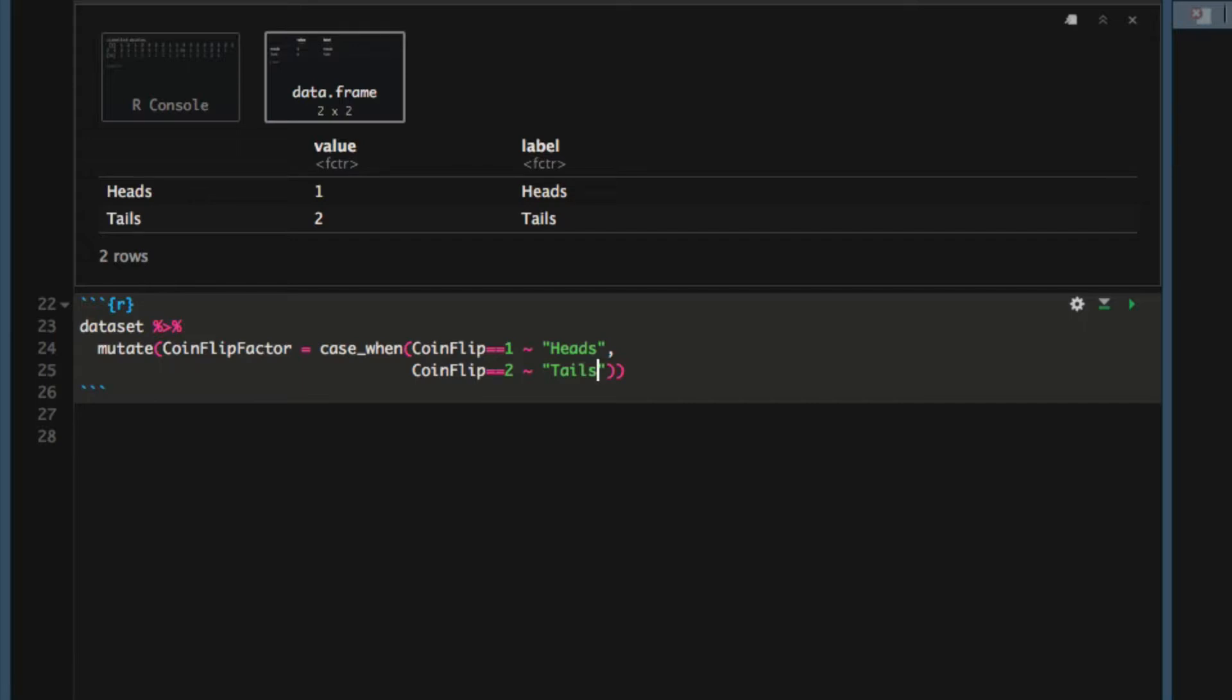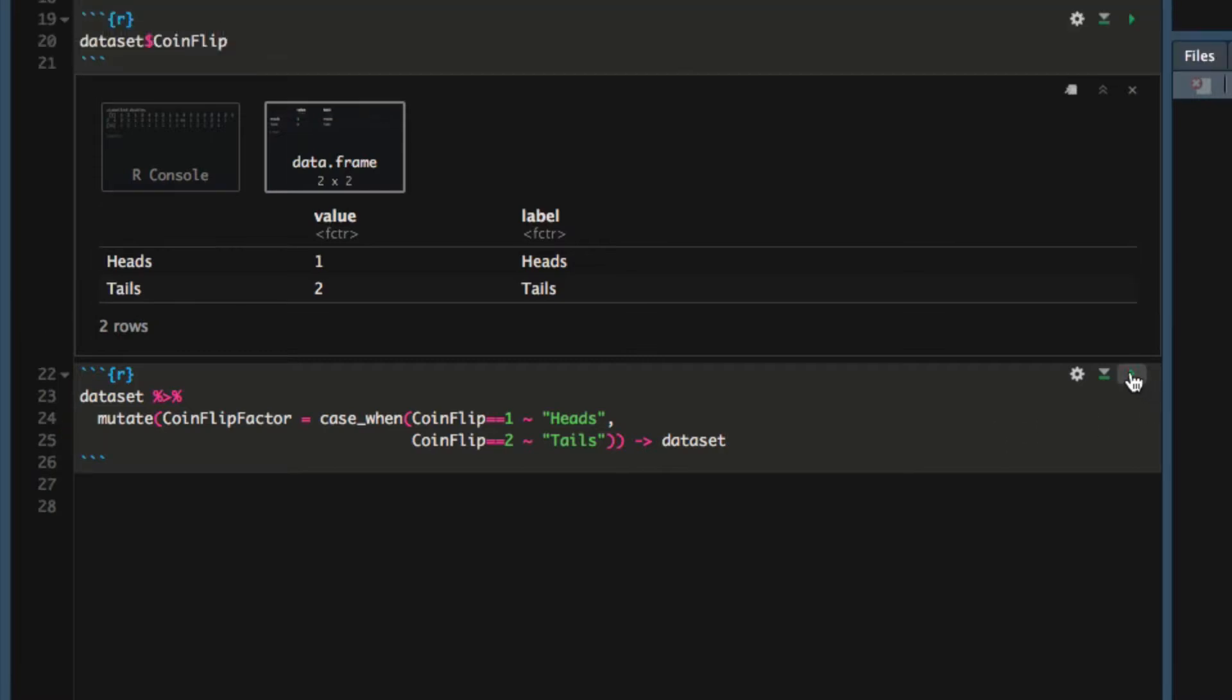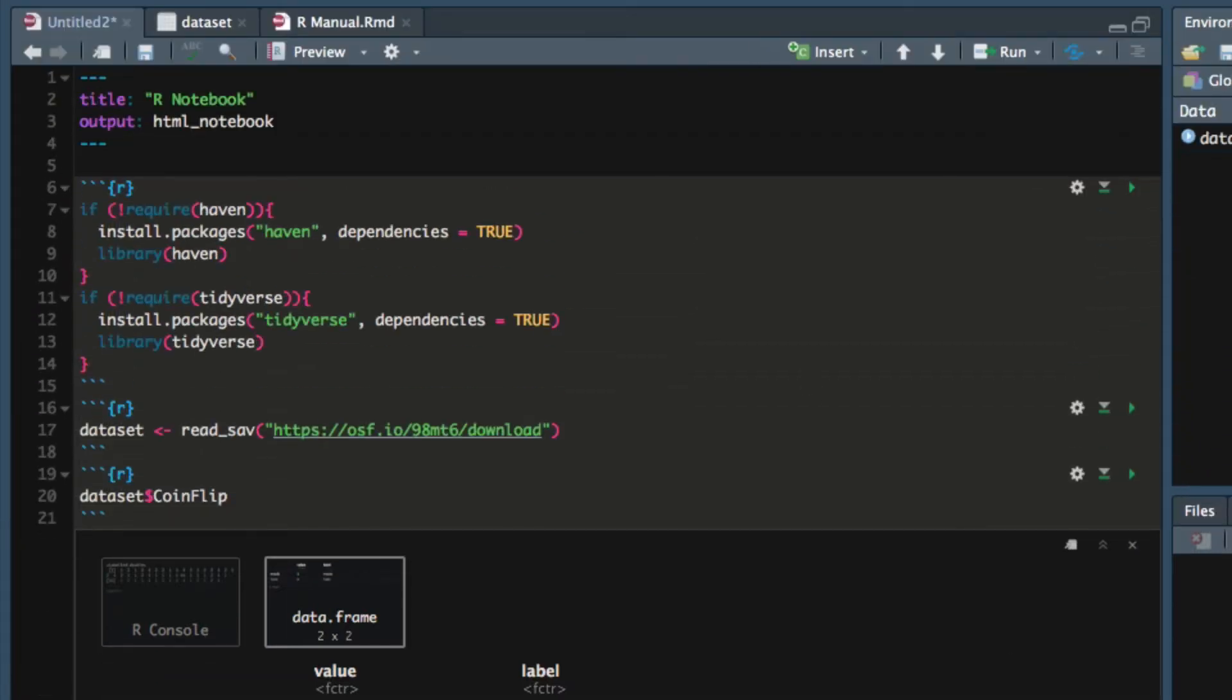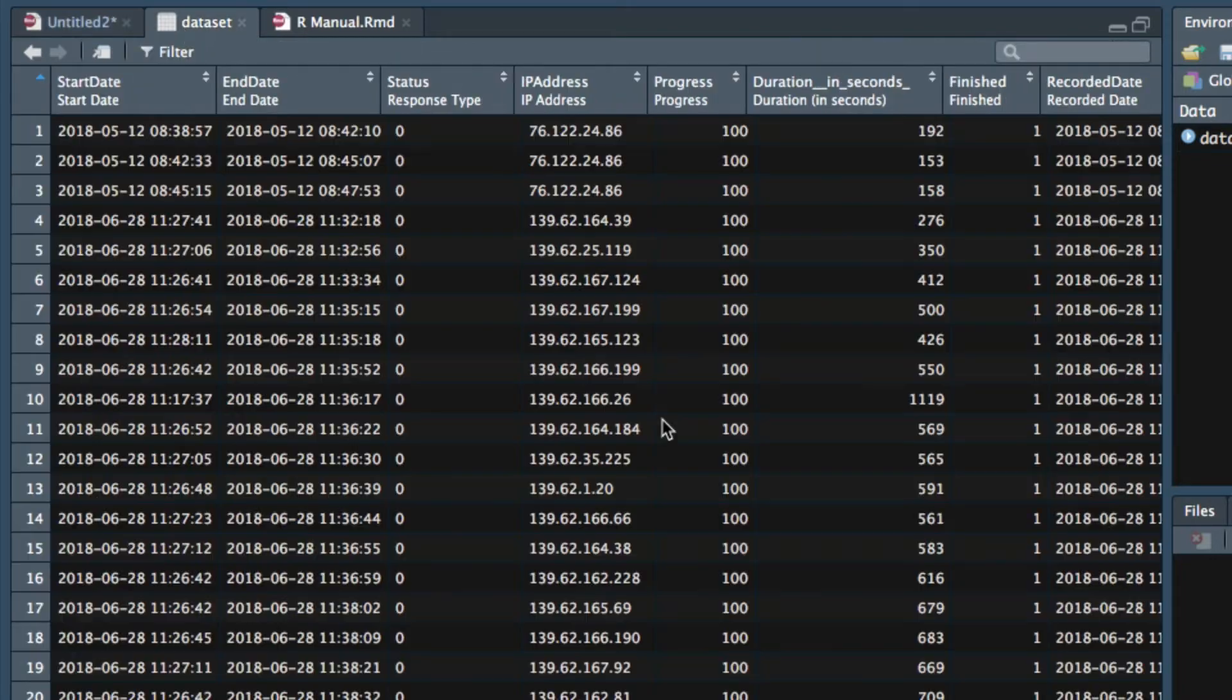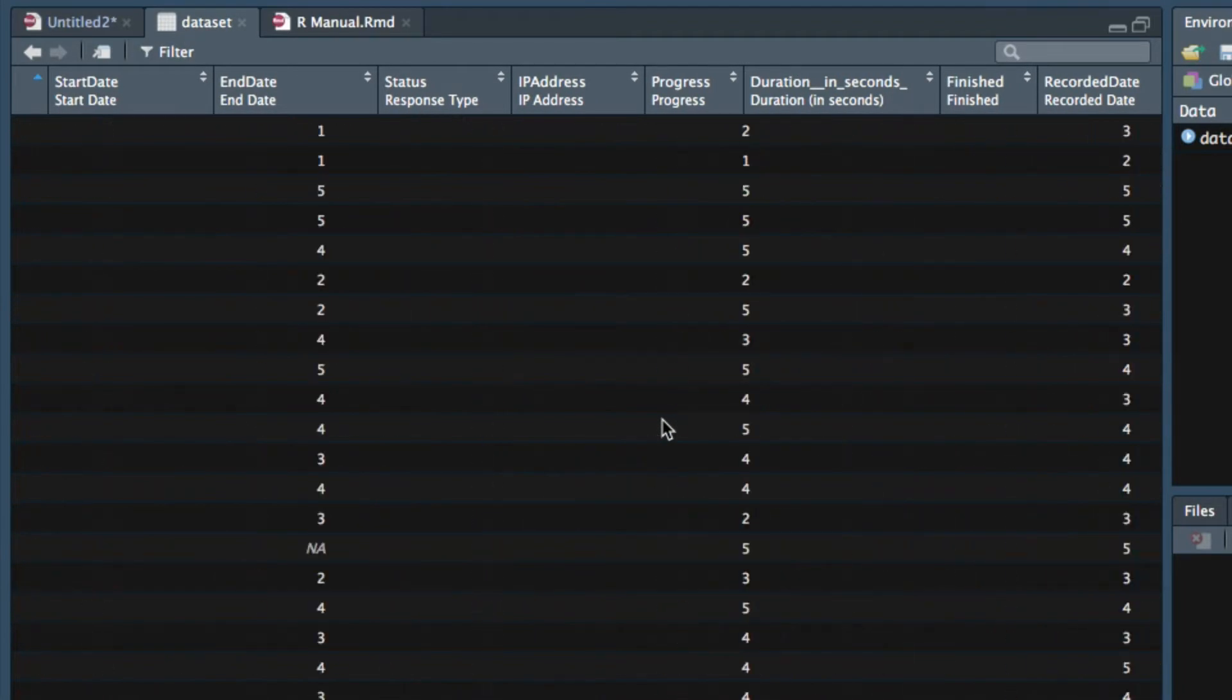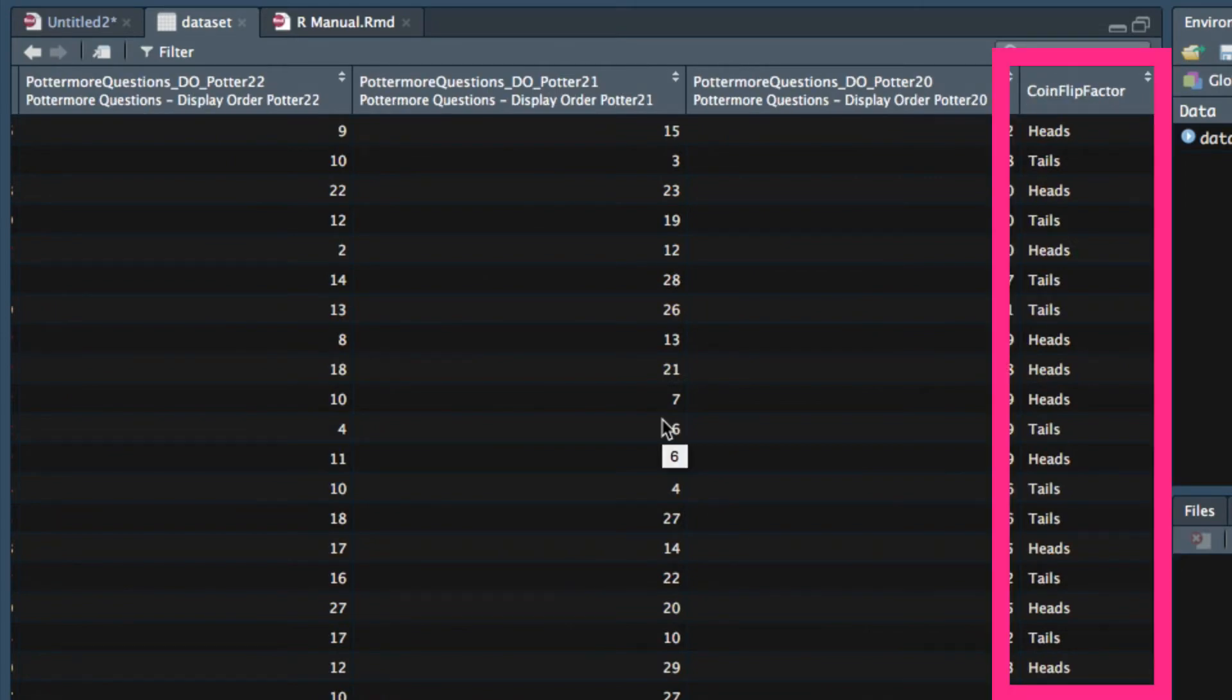Then we're going to save this new table back into the dataset, back into the variable called dataset. I'm going to run this code chunk and when I look at the dataset and scroll all the way to the right, I will see a new variable called coin_flip_factor that consists of heads and tails rather than ones and twos.